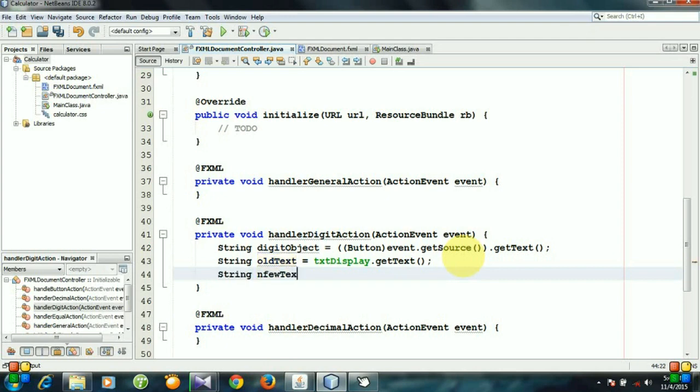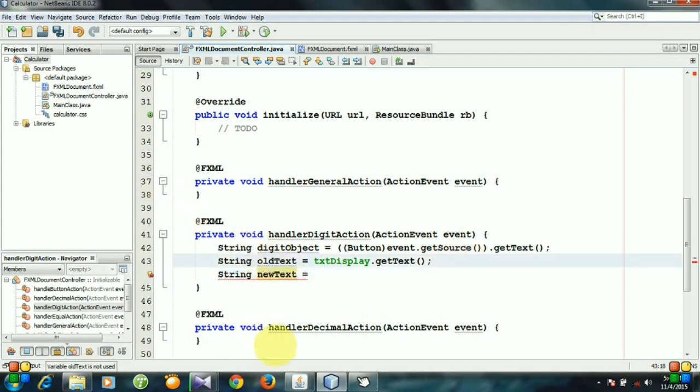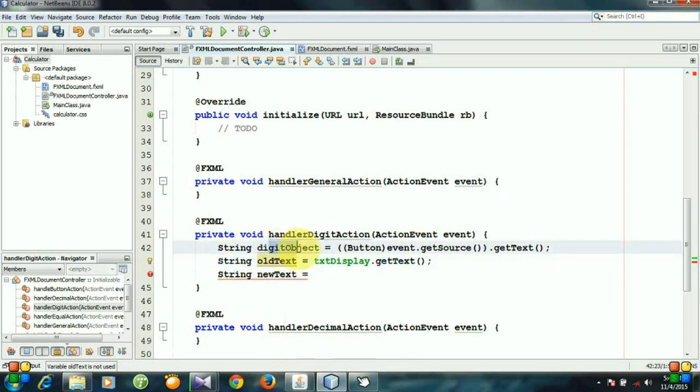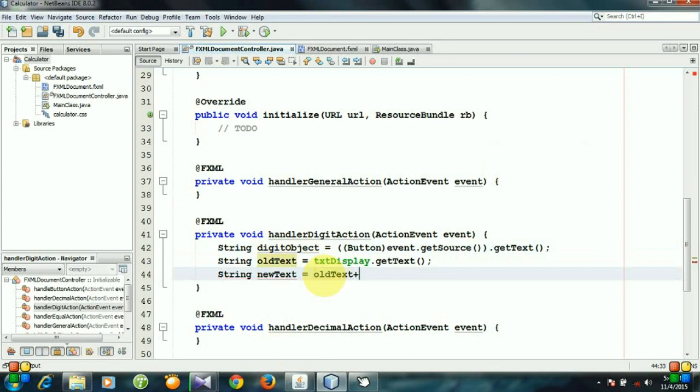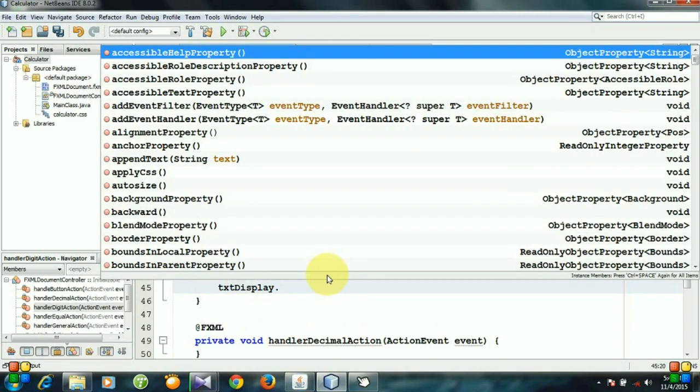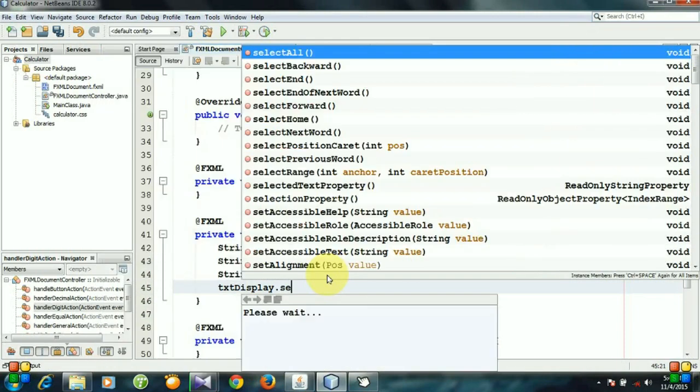NewText appends the old text and the digit object—oldText plus digitObject. And the text field will display the new text.